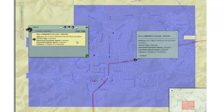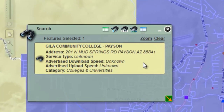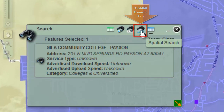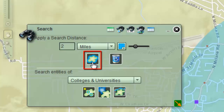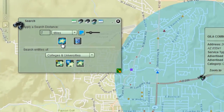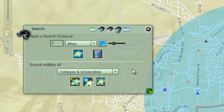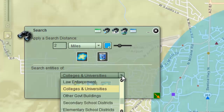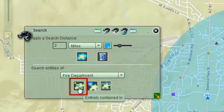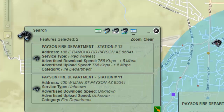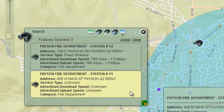Next, you will locate the fire departments within 2 miles of this college. Open the spatial search tab. Enter a search distance of 2 miles. Click on the Apply Buffer tool. Click on the down arrow and select Fire Department. Click on the Entirely Contained In tool. Two fire departments are found.